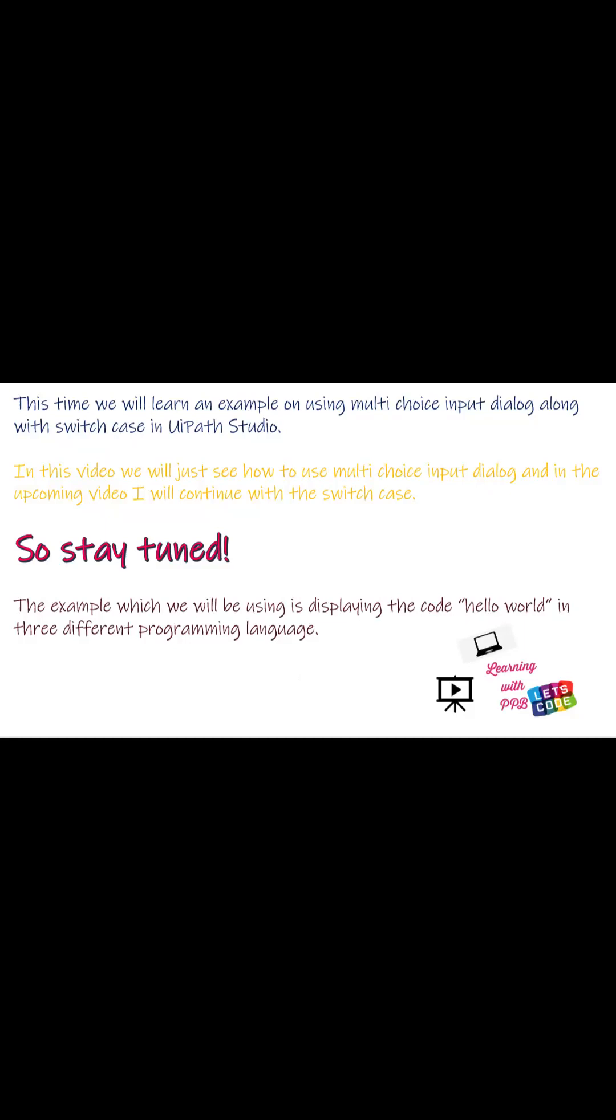This video is about using multi-choice input dialog and in the next video I will continue this with a switch case example.